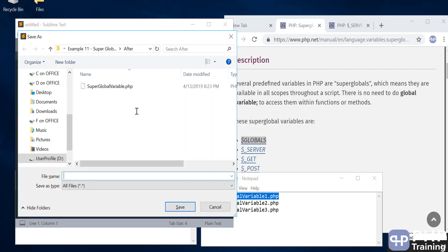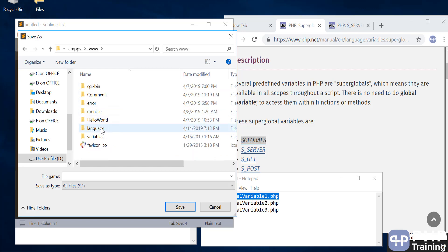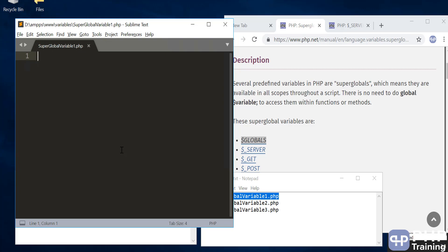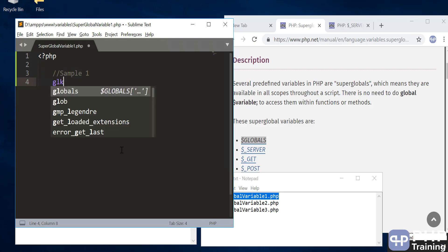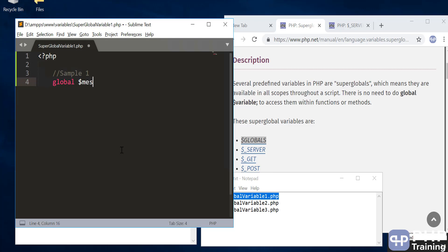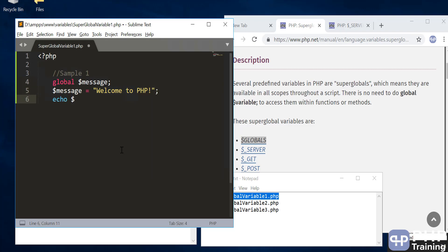Let's create a new file for our first sample. We'll use the superglobal variable called $GLOBALS. First, let's define a global message variable and assign some message to it. To print it, we can use the $GLOBALS superglobal variable — we say $GLOBALS and inside square brackets we specify the global variable name.